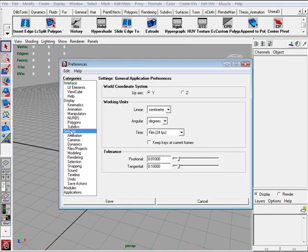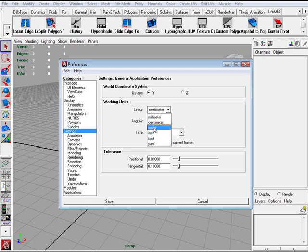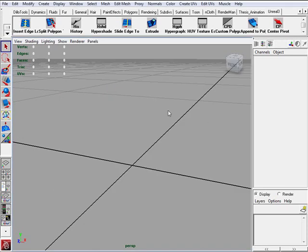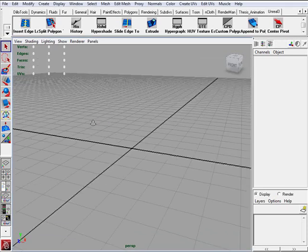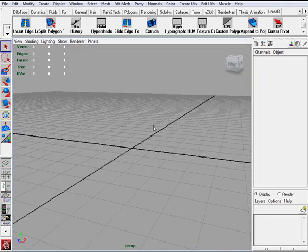Under the Settings tab click on Settings and here you have Linear. Right now it is defined by centimeters. You want to scroll down and you want to choose foot or inches or meters, whichever one you are comfortable working with. I am going to choose foot. Click Save and now the grid resembles that.